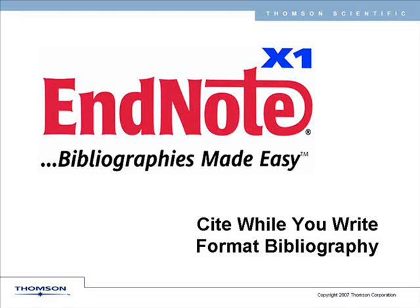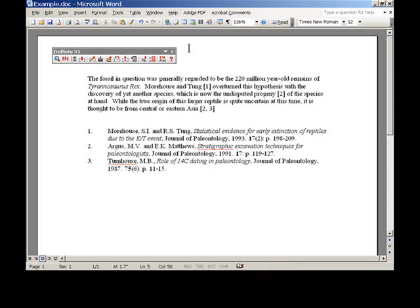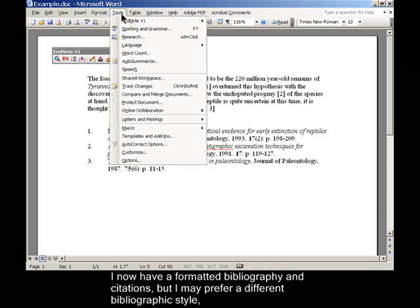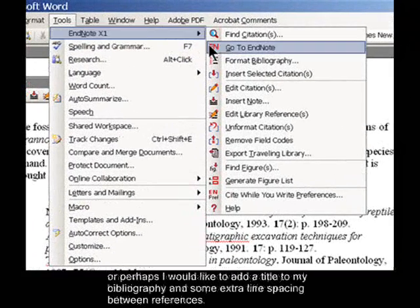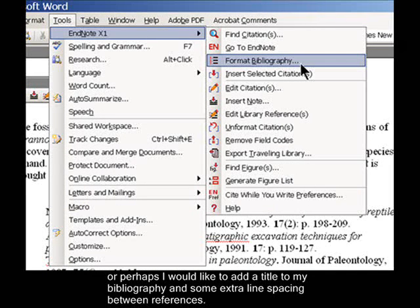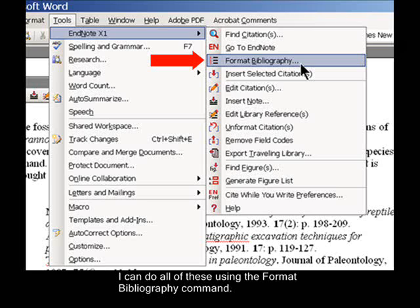I now have a formatted bibliography in citations, but I may prefer a different bibliographic style, or perhaps I would like to add a title to my bibliography and some extra line spacing between references. I can do all of these using the Format Bibliography command.